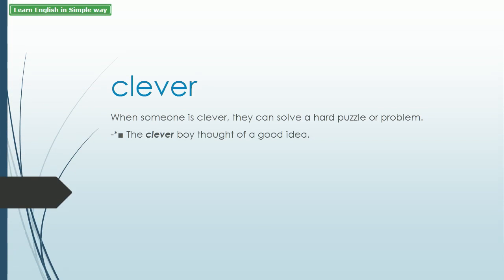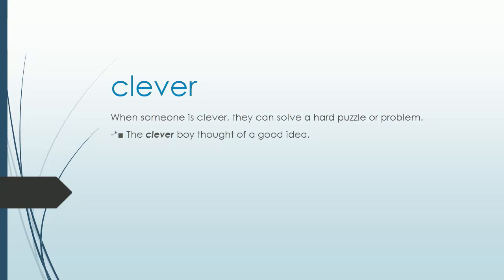Clever. When someone is clever, they can solve a hard puzzle or problem. Example: The clever boy thought of a good idea.